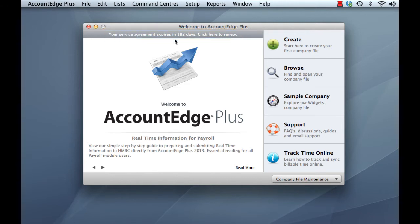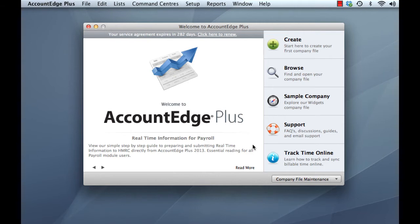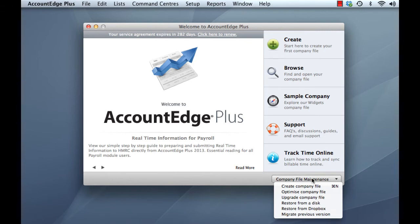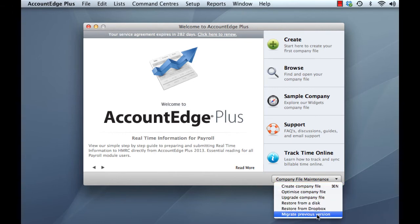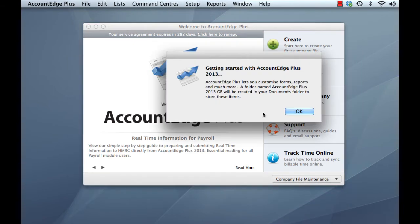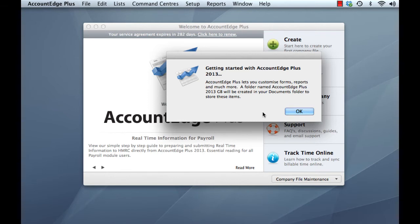Great. So we've installed our product, we've got our new Dock icon, we've run our new 2013 product, and now let's do some upgrading of our previous files. So the first thing we're going to do is upgrade our customized forms, invoices, templates and so on. And we'll do that from the company file maintenance option down here, migrate previous version. As it says in the getting started window here, Account Edge allows you to have customized forms and reports and so on, and these will be created in a folder called Account Edge Plus 2013 GB, which will be in your Documents folder. So let's click OK.